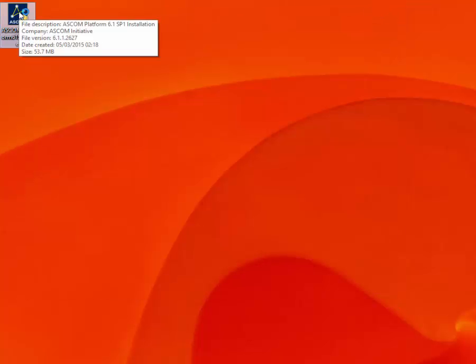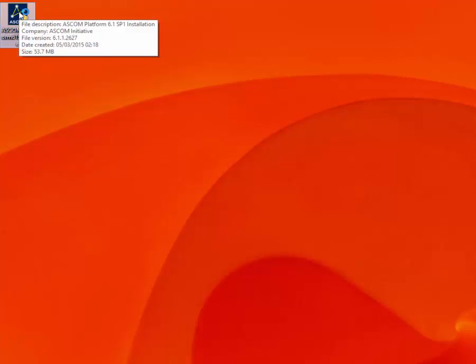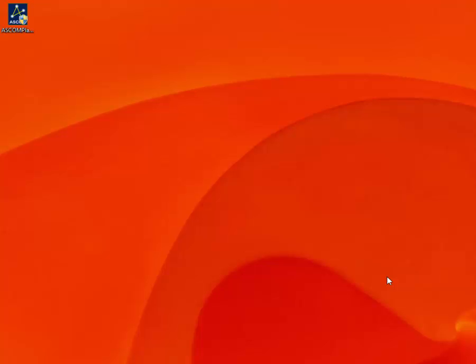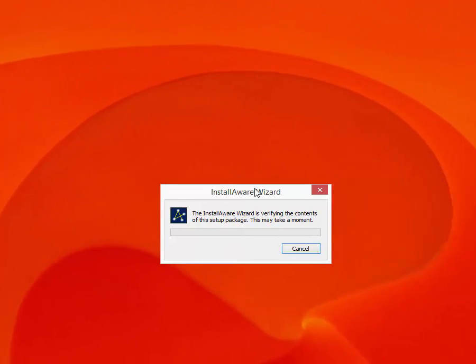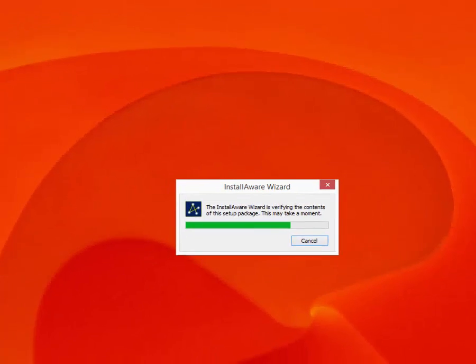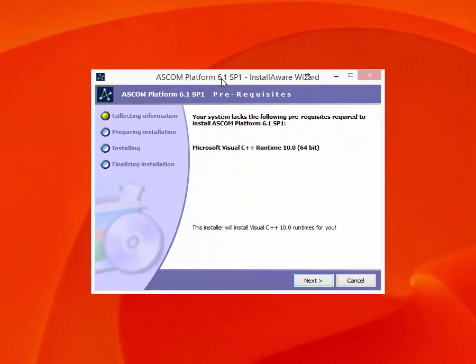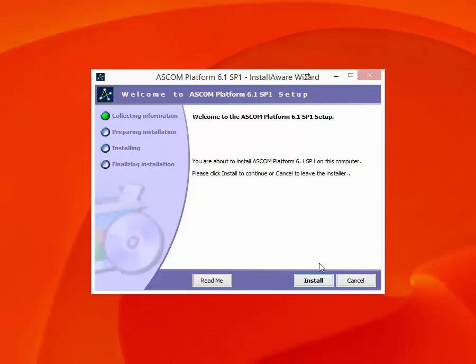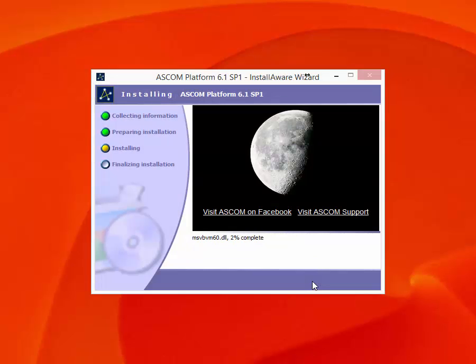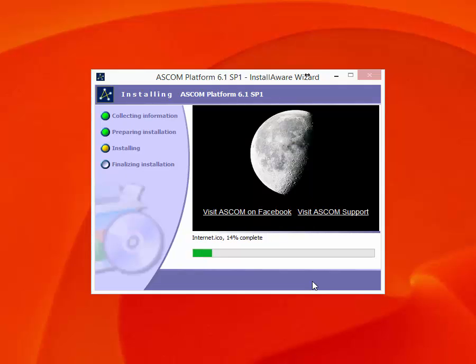And that should take care of that. So we can now try the ASCOM install again. And user account control. Here is the main install screen again. Now we don't have this prerequisite but it's saying now the installer is going to install it for us. So we'll let it do that. And now we can do the main ASCOM platform. And away it goes.